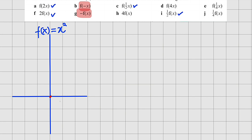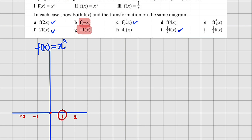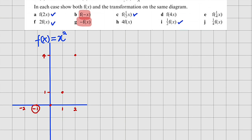Let me pick 2 points: negative 1 and negative 2 to the other side. When x is 1, we have 1 squared, which is 1 — so y is 1 when x is 1. When x is 2, we have 2 squared equal to 4, so y equals 4 at that point. Moving to the left-hand side: when x is negative 1, squaring gives positive 1; when x is negative 2, squaring gives positive 4.